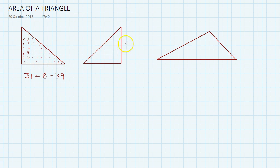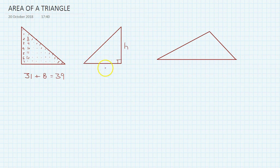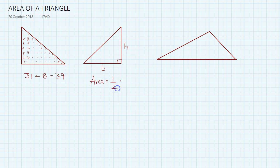If the triangle is a right-angle triangle, with a known height and base, its area is equal to half base multiplied by height. That formula applies specifically to right-angle triangles.